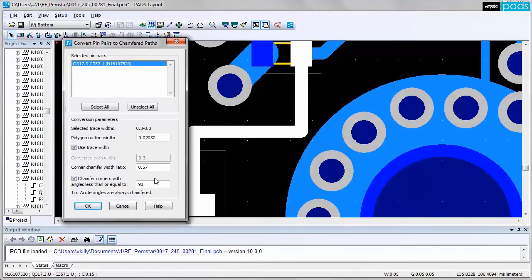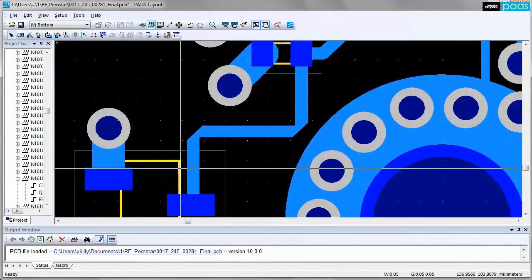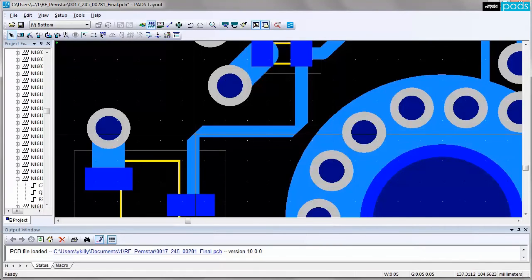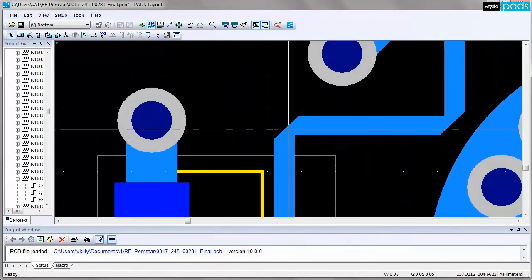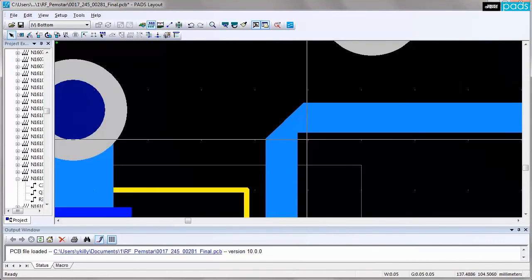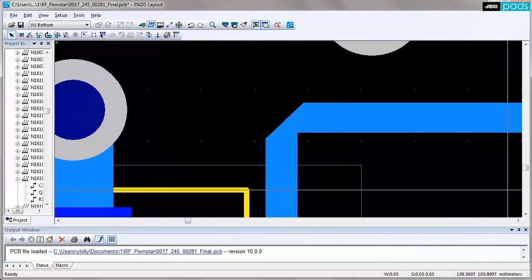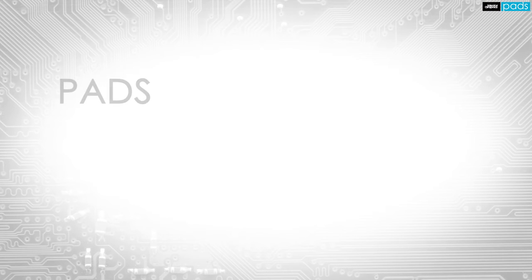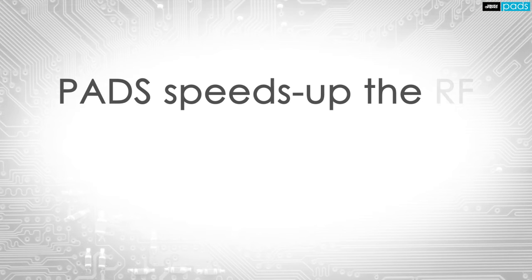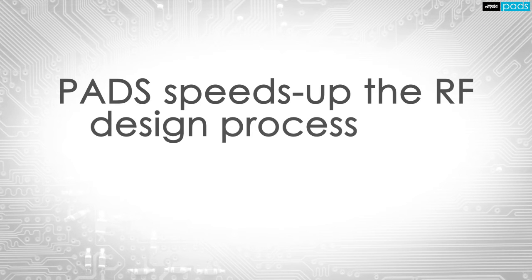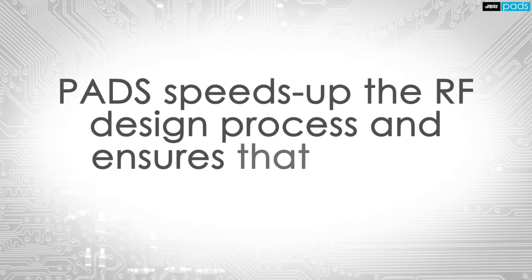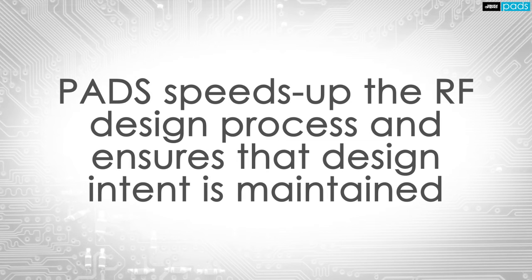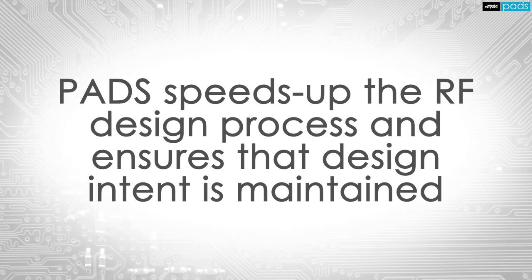The automated RF functionality of PADS layout enables the user to quickly and easily define the parameters, then perform multiple what-if scenarios to optimize the desired results. The automated RF design capabilities of PADS layout ensures accurate design intent is maintained, while also automating the process of adding stitching and shielding vias and chamfered corner generation.